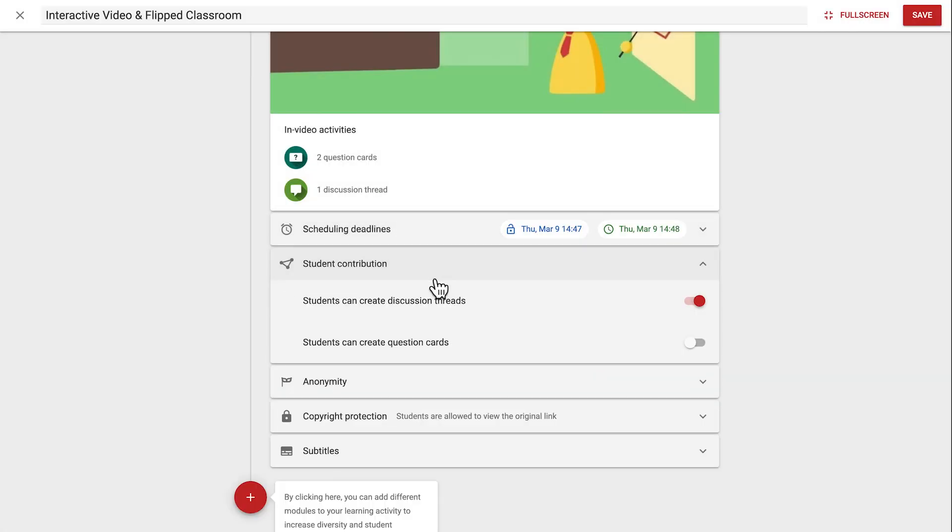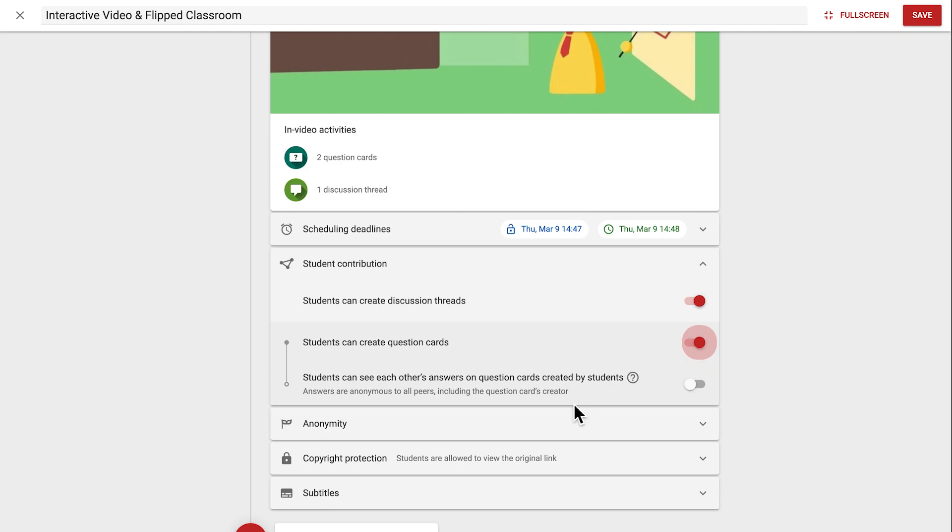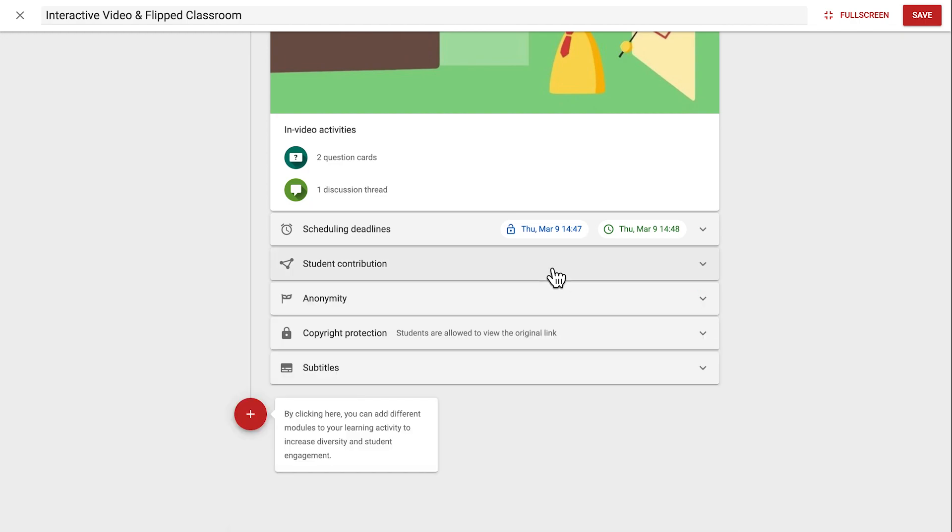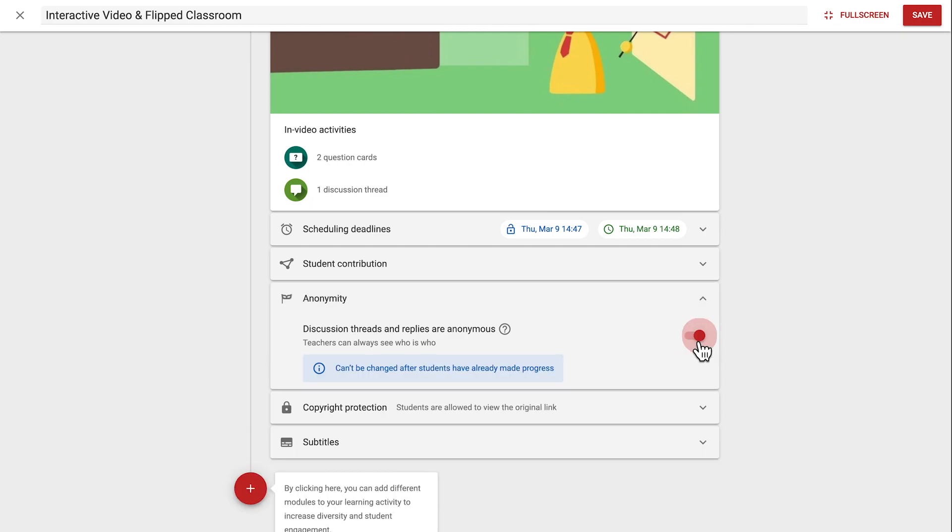Next, student contribution determines whether students can only respond to your prompts as a teacher or whether they can create their own discussion threads and question cards. If student questions are enabled, you can also choose anonymized answers from other peers to be displayed to students after they've responded to those questions. Following this, the anonymity setting allows you to make discussion threads and replies anonymous, replacing students' names with fruity pseudonyms. Do note that as a teacher you will always be able to see who's who.